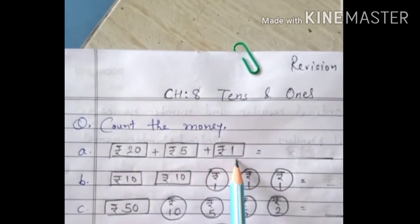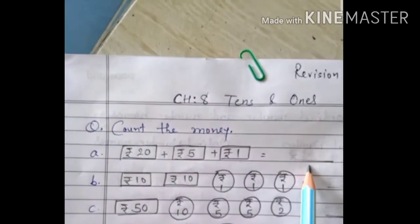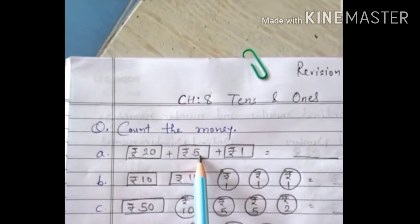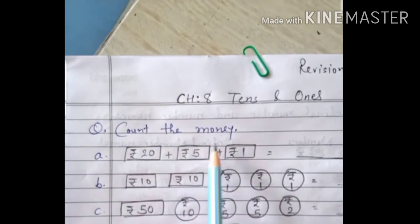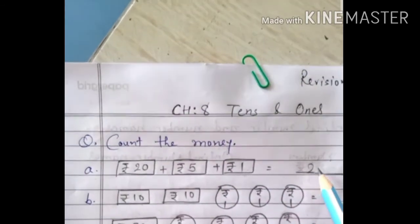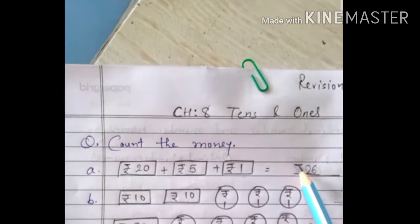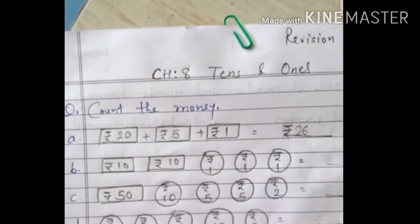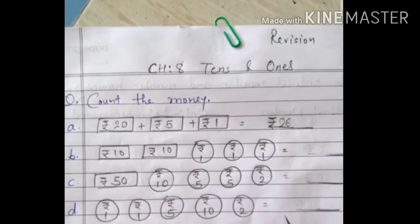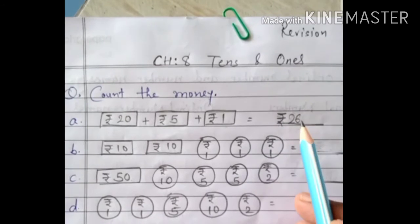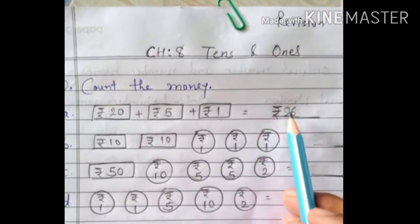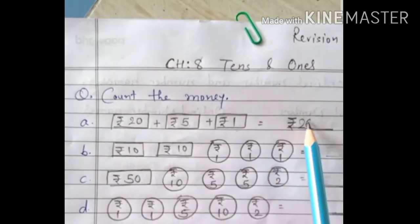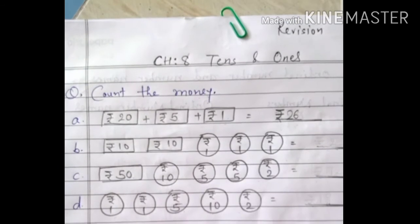The first example: can you see there is a ₹20 note, a ₹5 note, and a ₹1 note. We have to find the total. So, 20 plus 5 equals 25, and 25 plus 1 becomes 26. I will write 26 in the blank. But here, you have to write the rupees symbol before the number, because we are talking about money, and money is always in rupees. So the answer is ₹26.